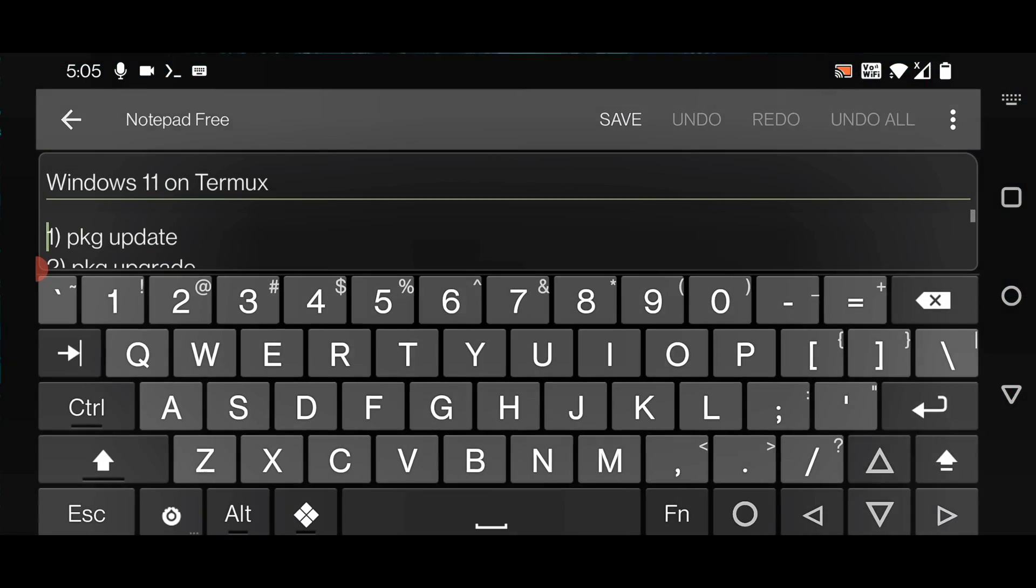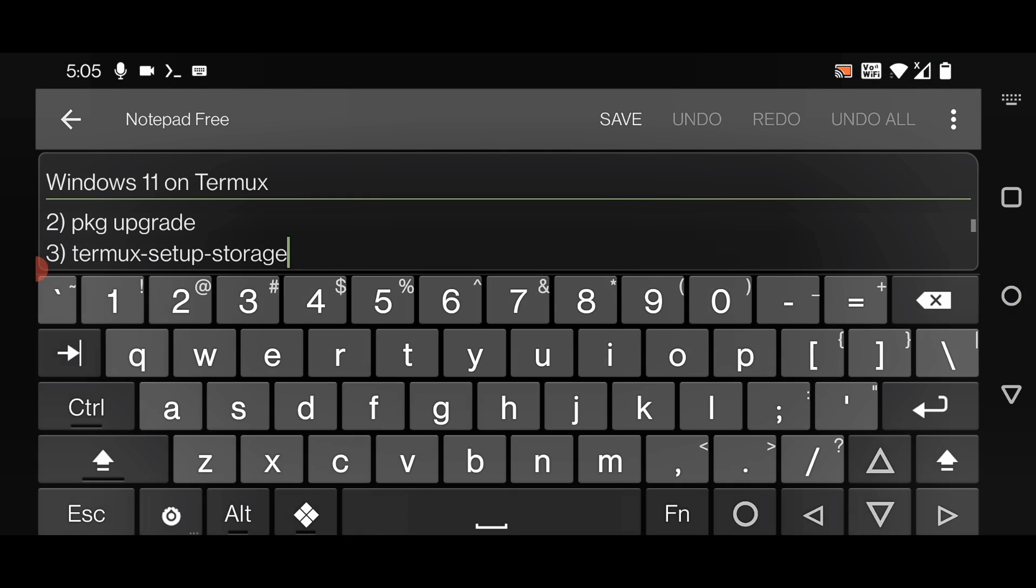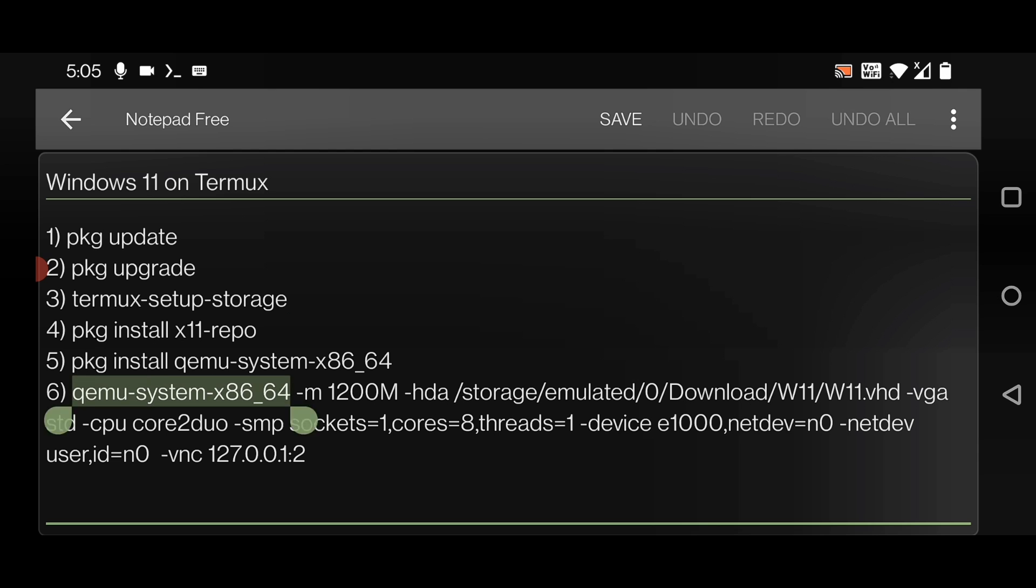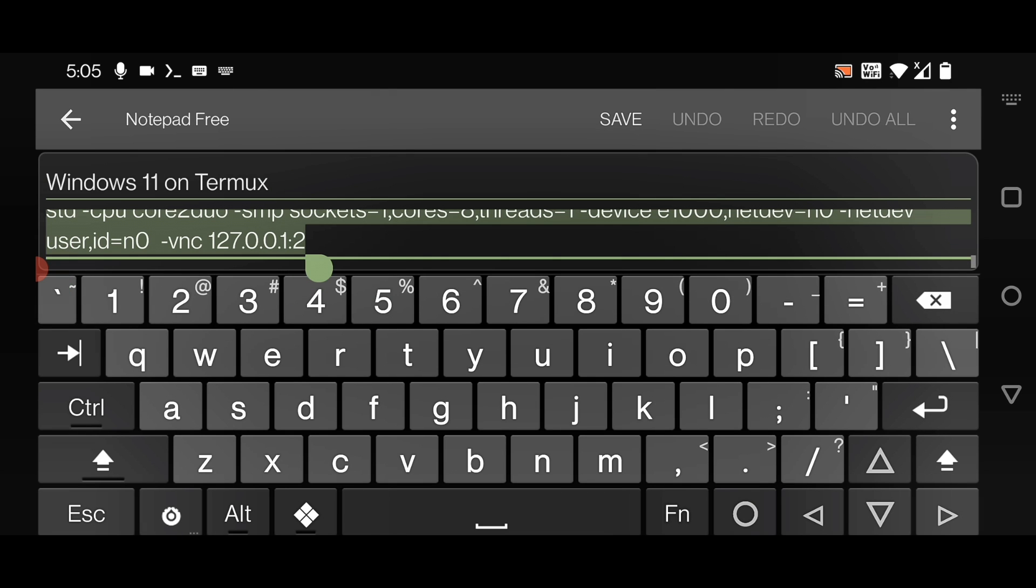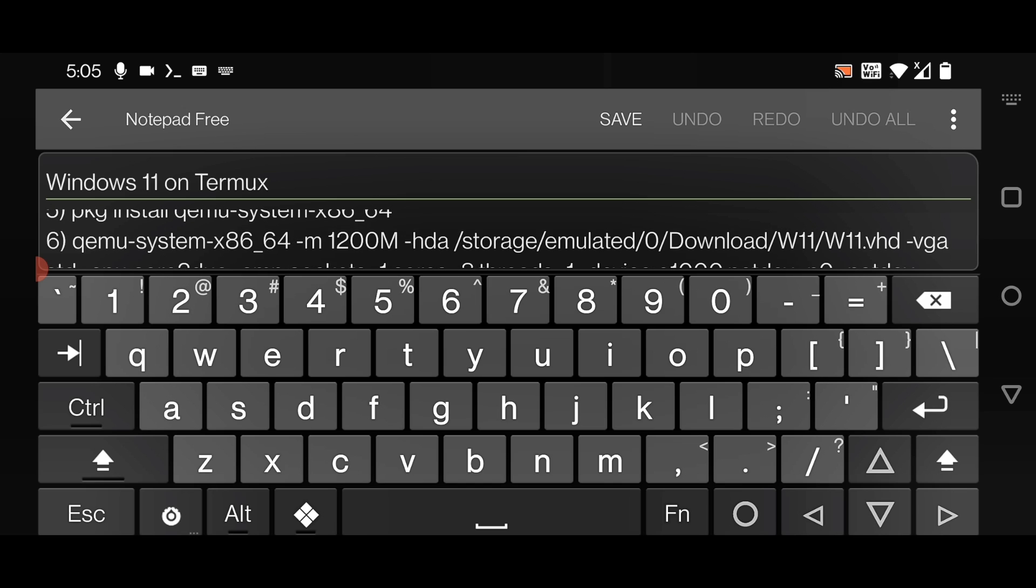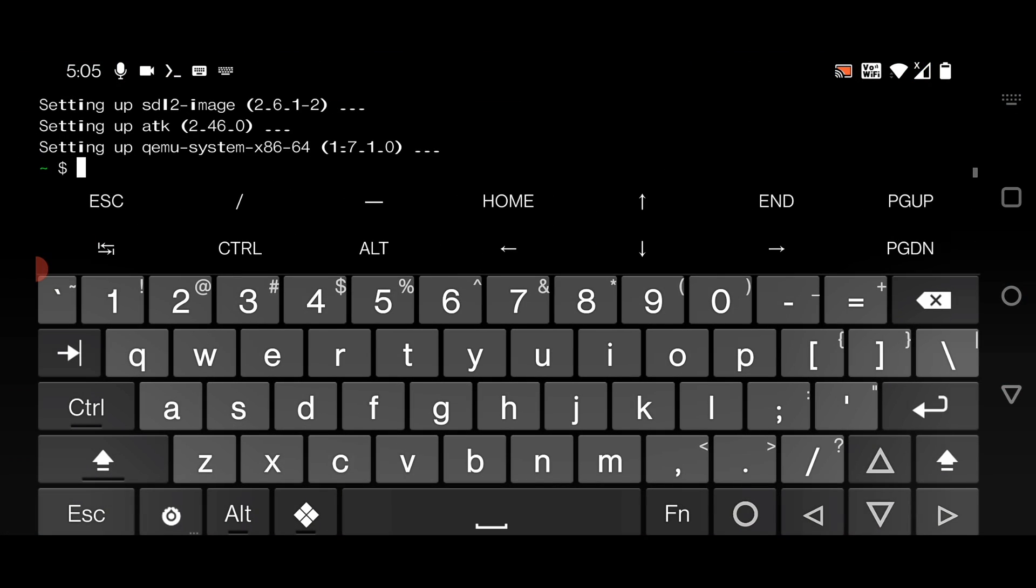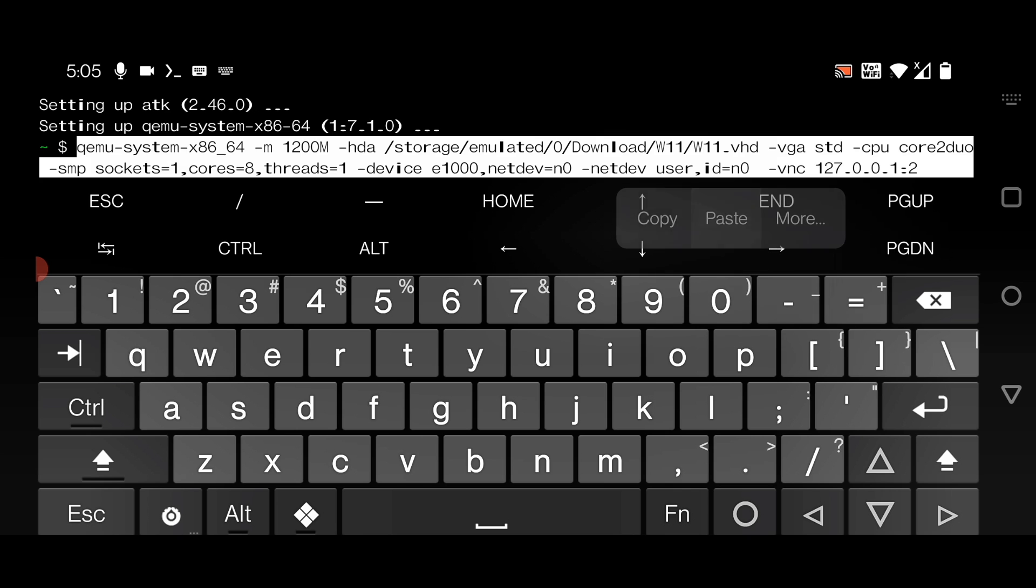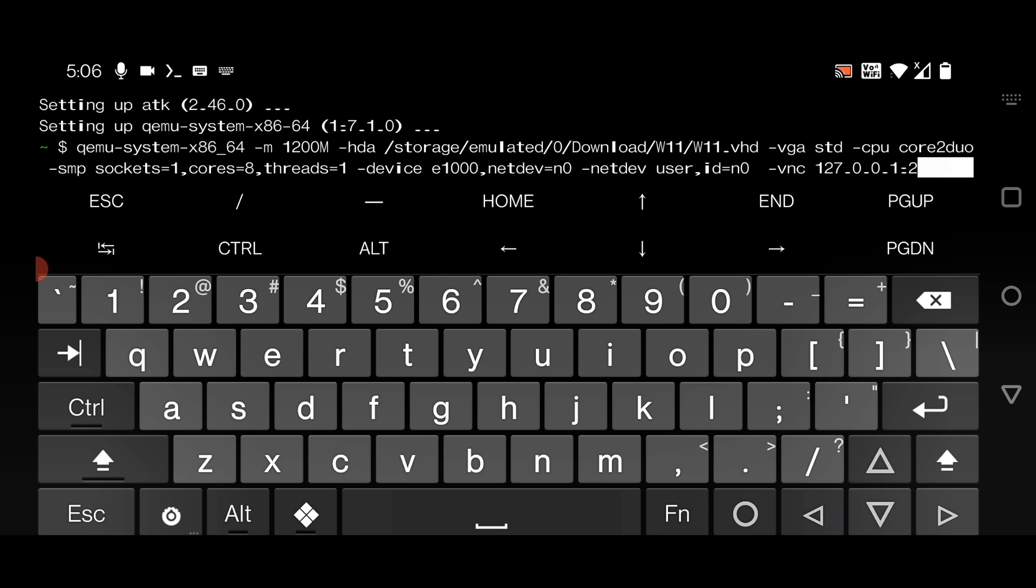Paste it into Termux. Here it is, the same command: qemu-system-x86-64. Copy the whole command, open the Termux app, and paste it here.